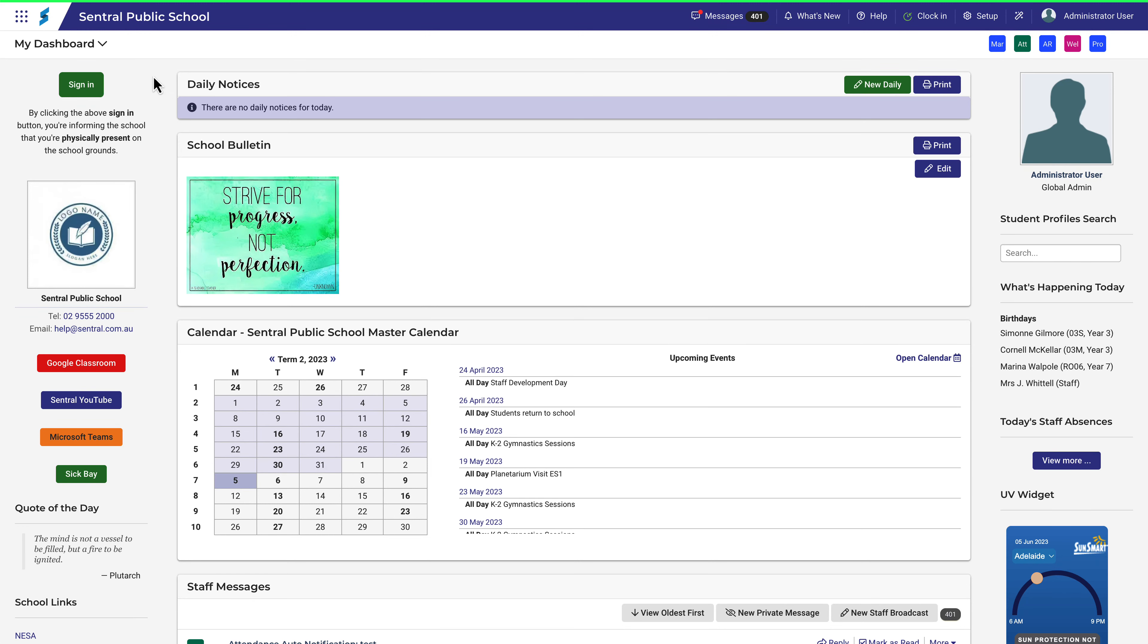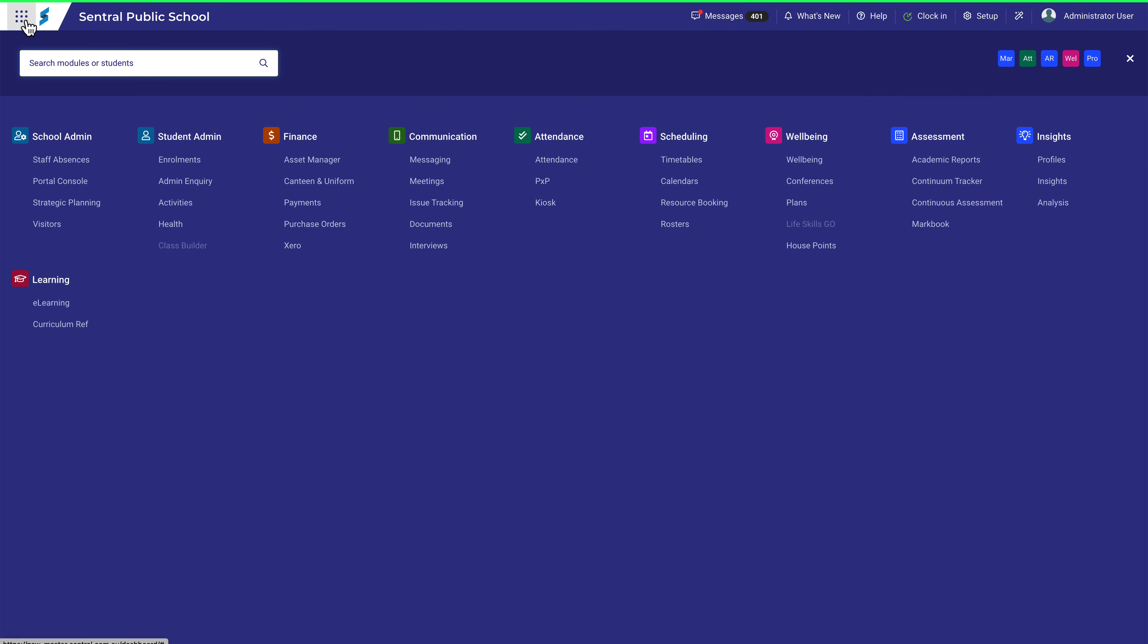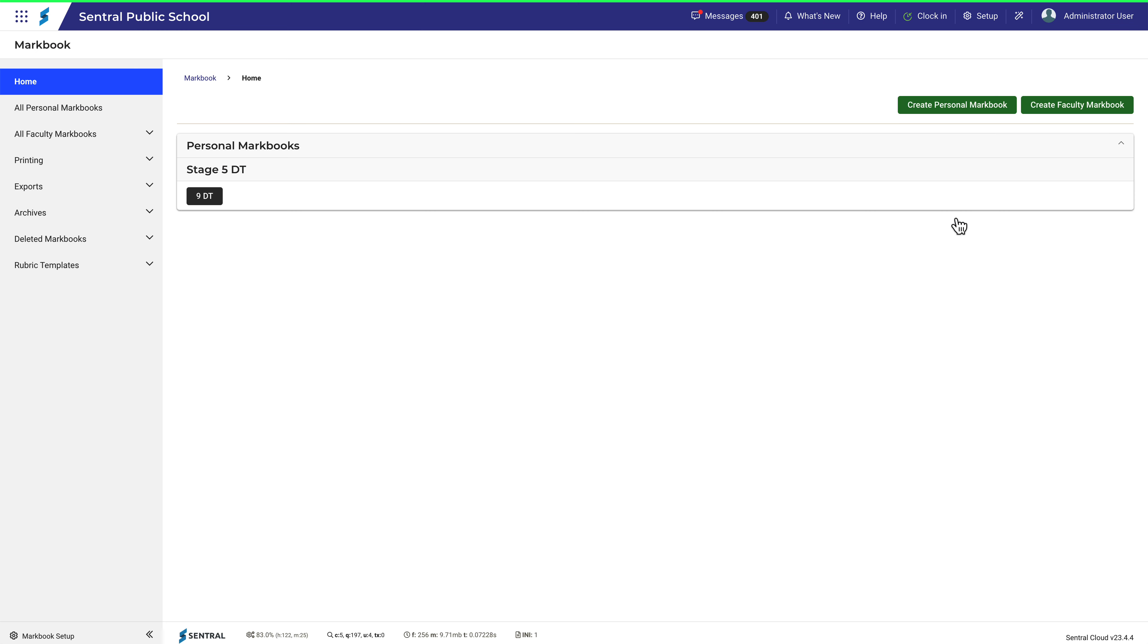The Grading Scales page allows you to configure your grading scale cutoffs, things like what mark gets an A, B, C, etc.